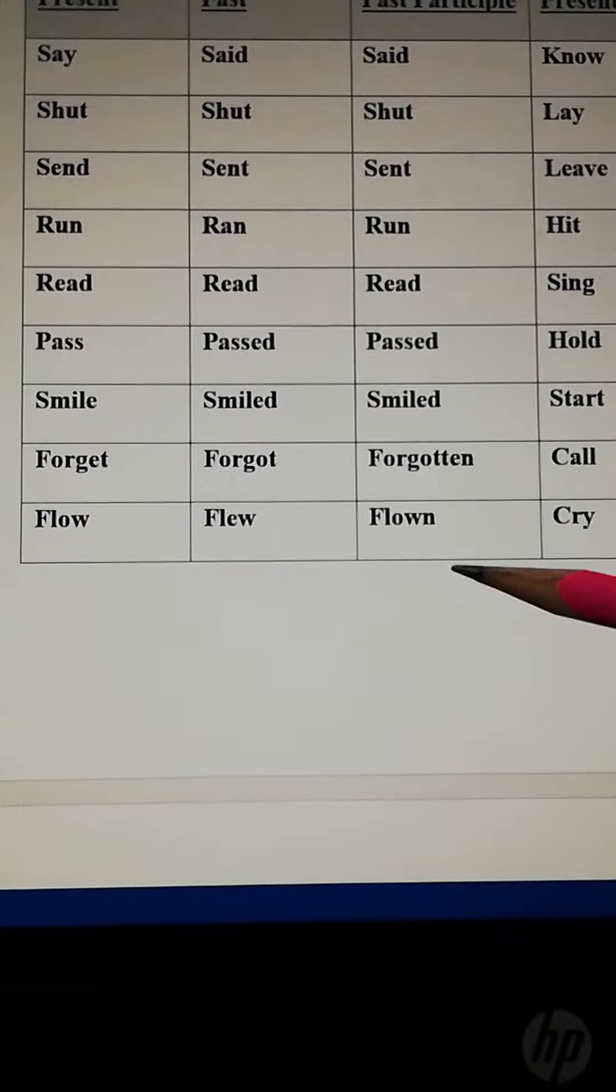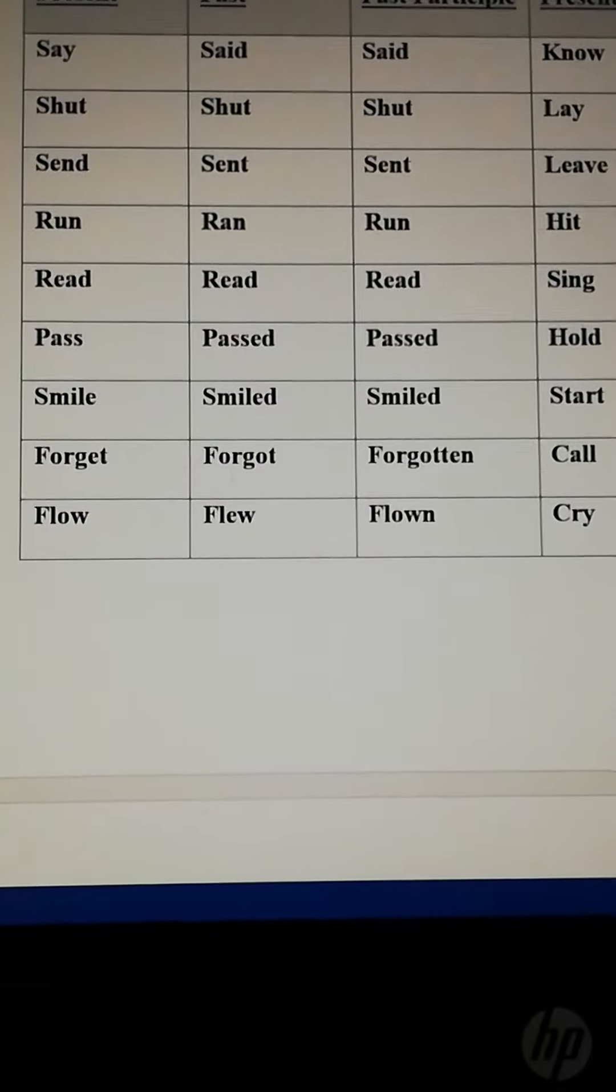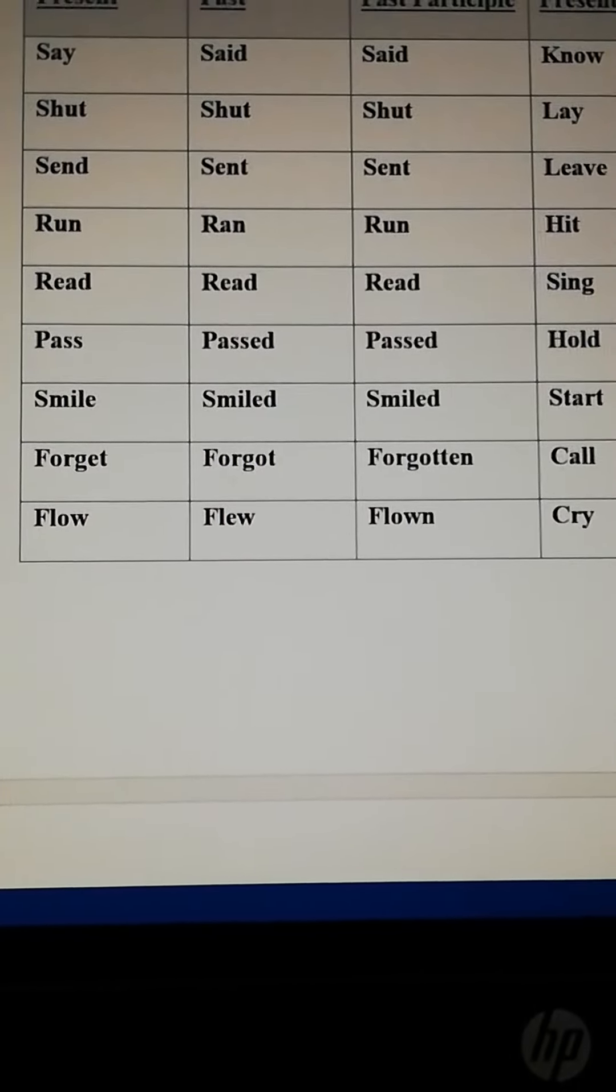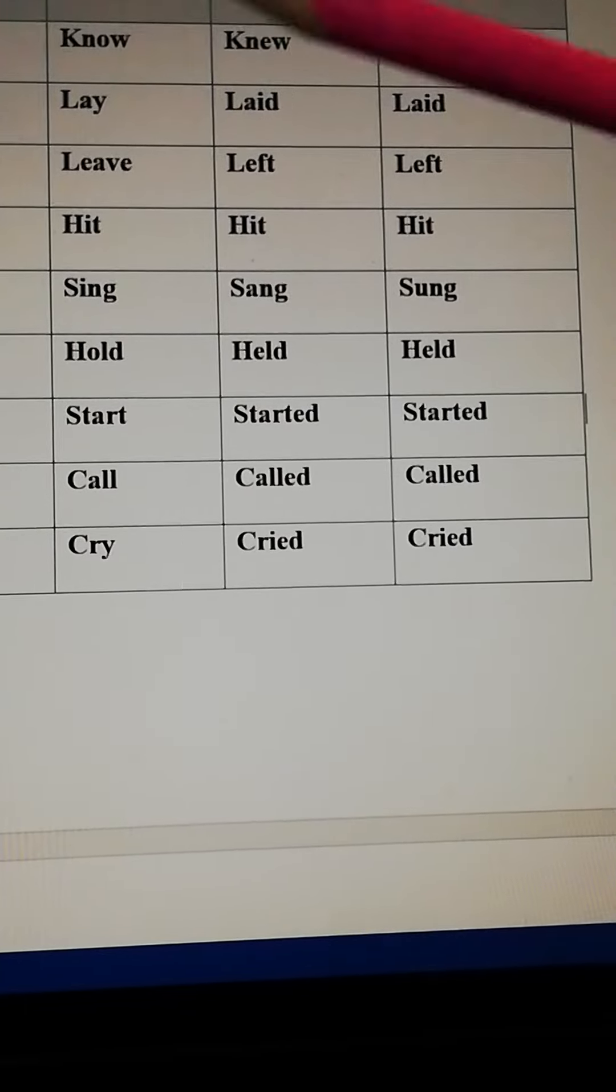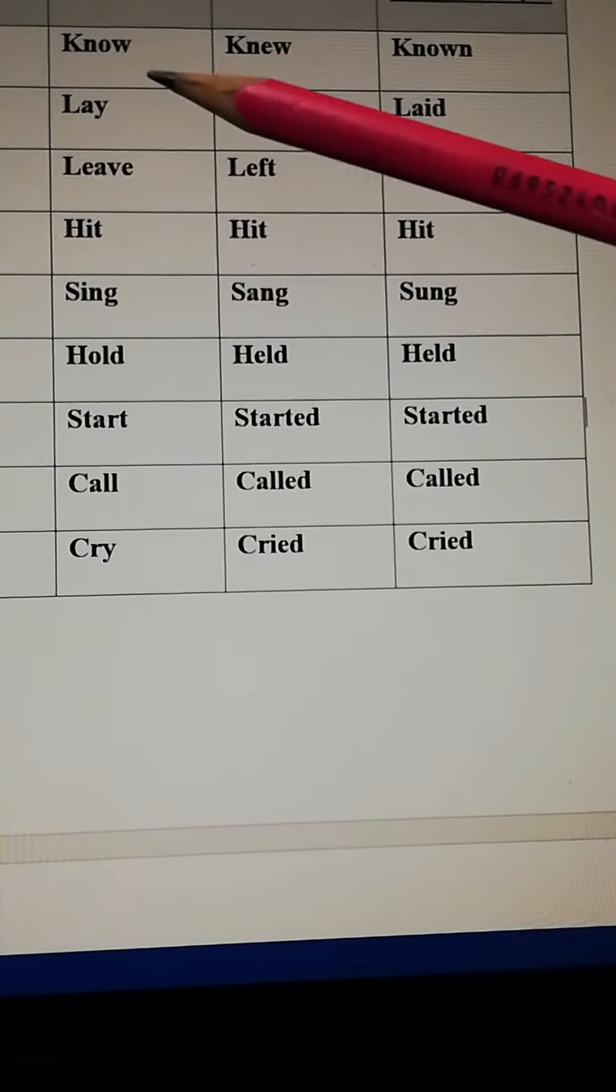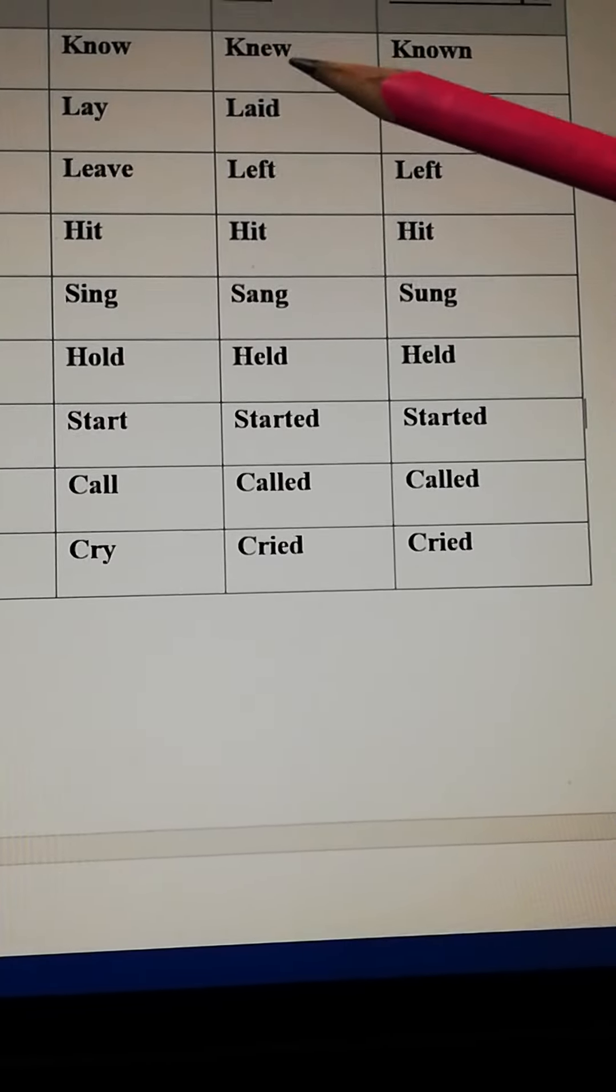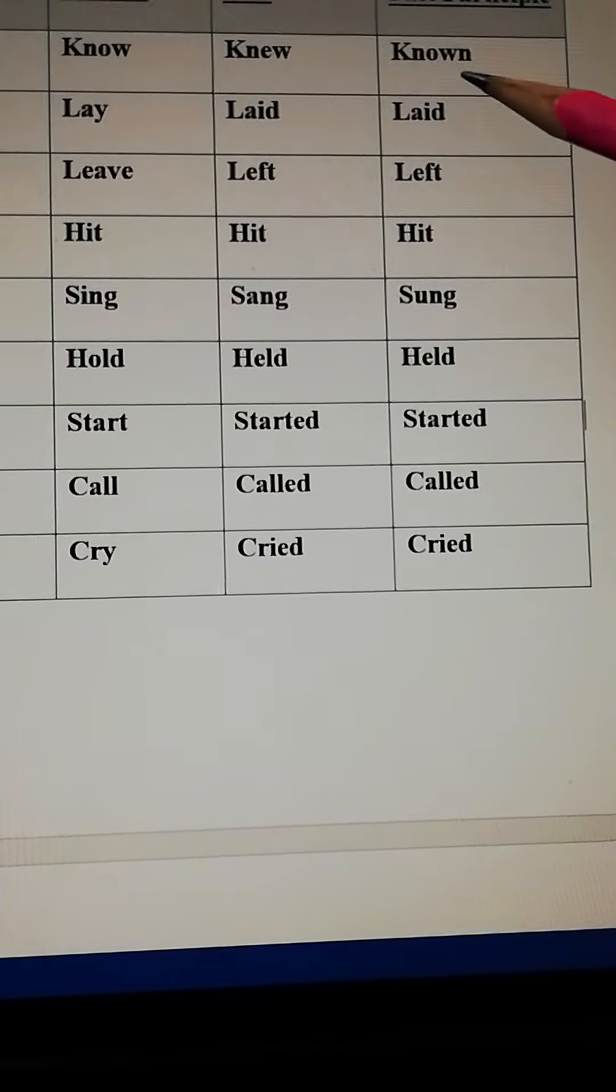Flow, flew, flown. Next, know, knew, known.